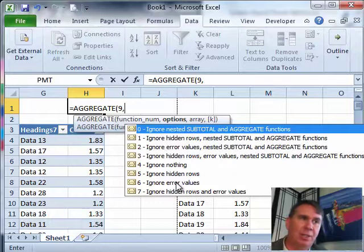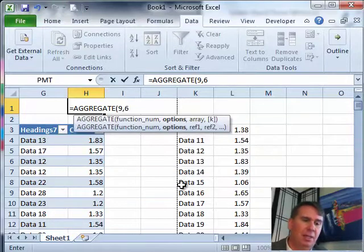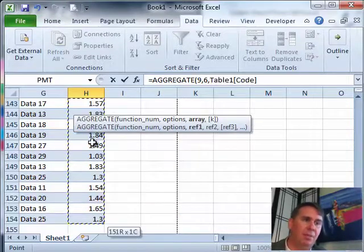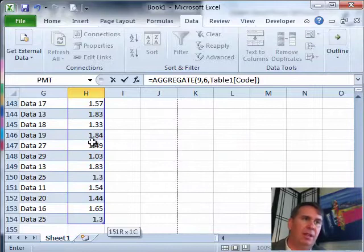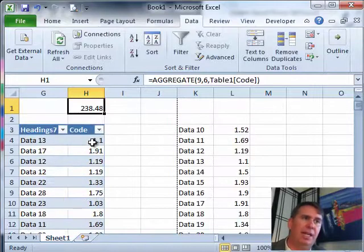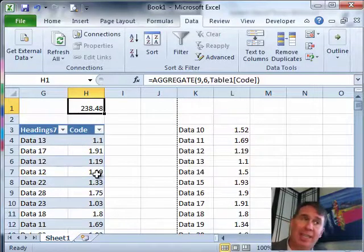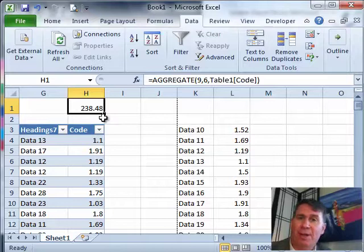That's exactly what I want. So, I'm going to choose ignore error values, comma and then specify my range here, close parenthesis and enter. And even though I have a couple of NAs down in that data, this is adding up everything other than the NAs.